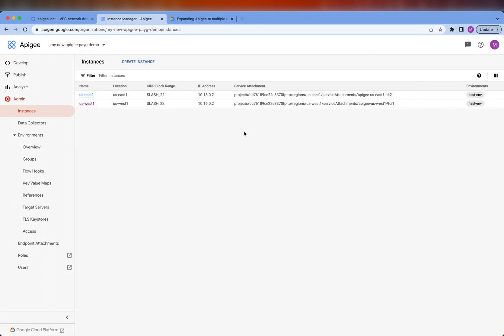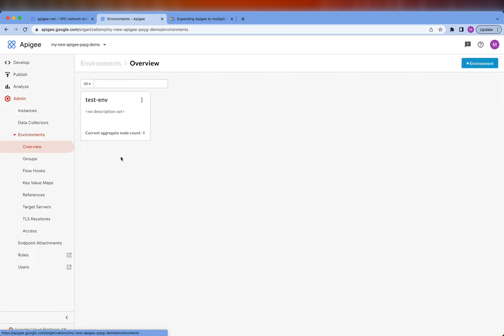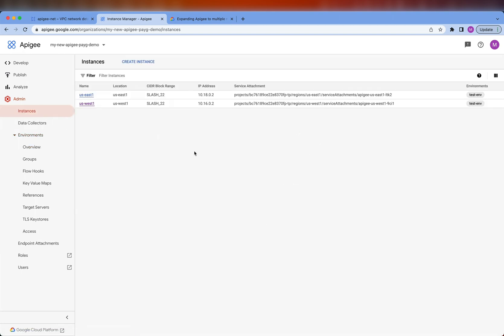The new runtime instance has come up successfully, and you can also see that it has the test environment attached to it. If we go to the environments, we can see that the test environment now has four gateway nodes as we expected. Next, we're going to modify the global load balancer so that it can start sending traffic to the service attachment of the new runtime instance.